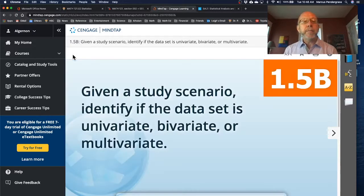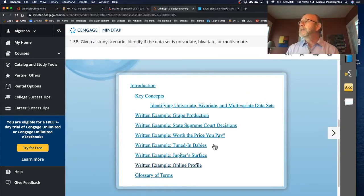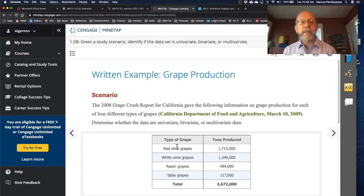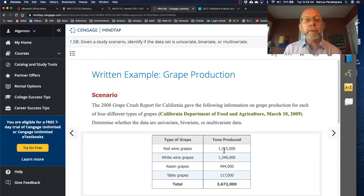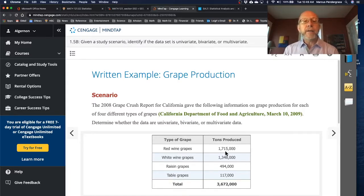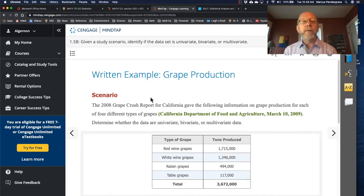Let's take a look at a couple of their examples. The first one is grape production. This report gave information on grape production for four different types of grapes — for each type, we're given the tons produced in California. This would be an example of a bivariate study with two variables. The first is categorical: the type of grape, with four values — red wine, white wine, raisin, and table grapes. The second variable is the tons produced in California, which is a quantitative variable measured in tons. So we have a bivariate study consisting of one categorical variable and one quantitative variable.